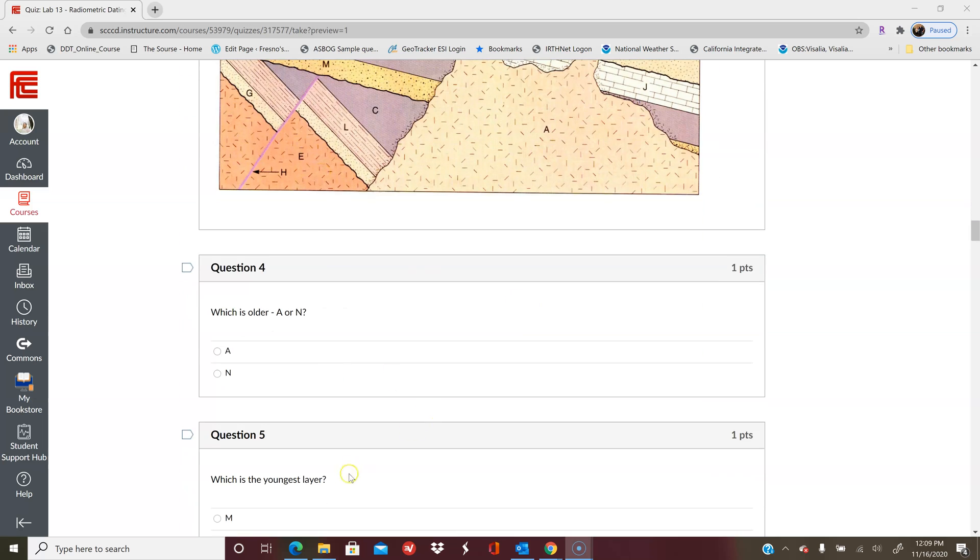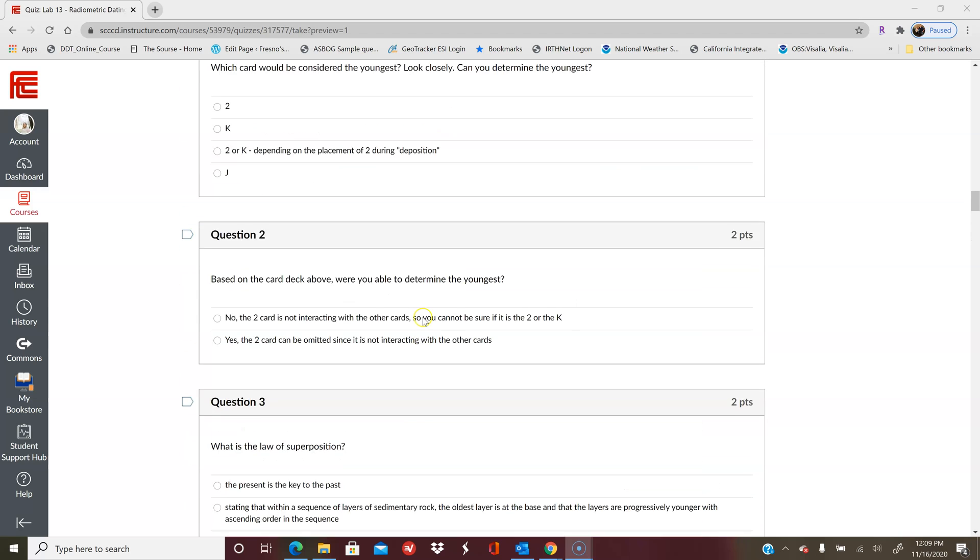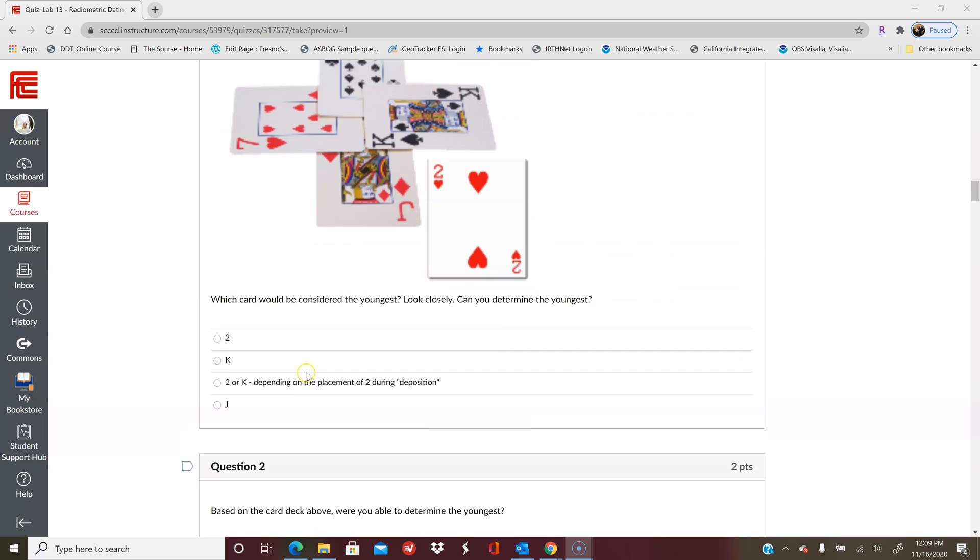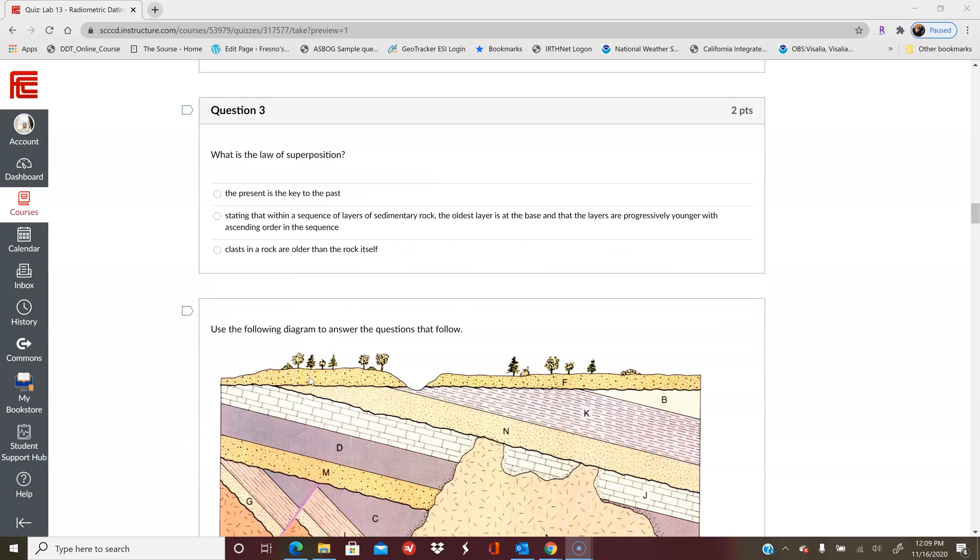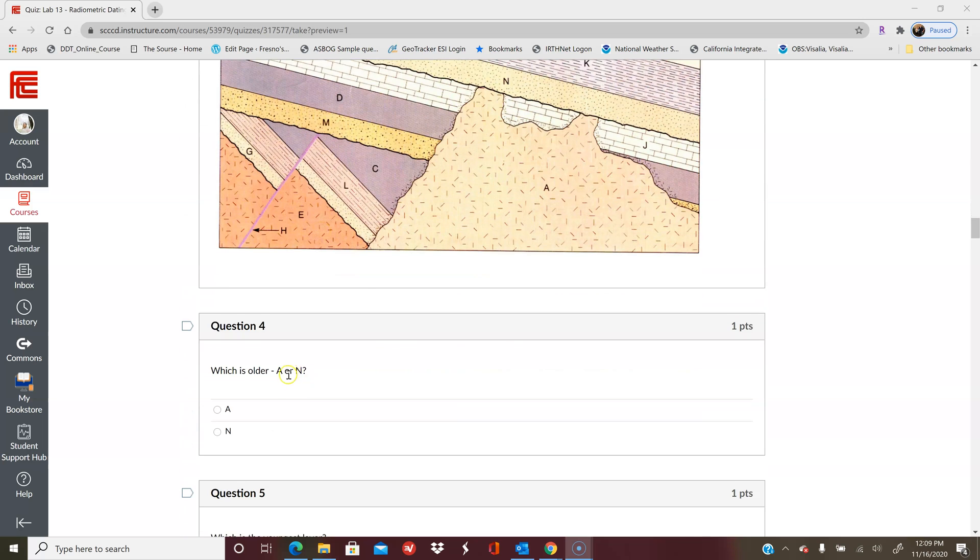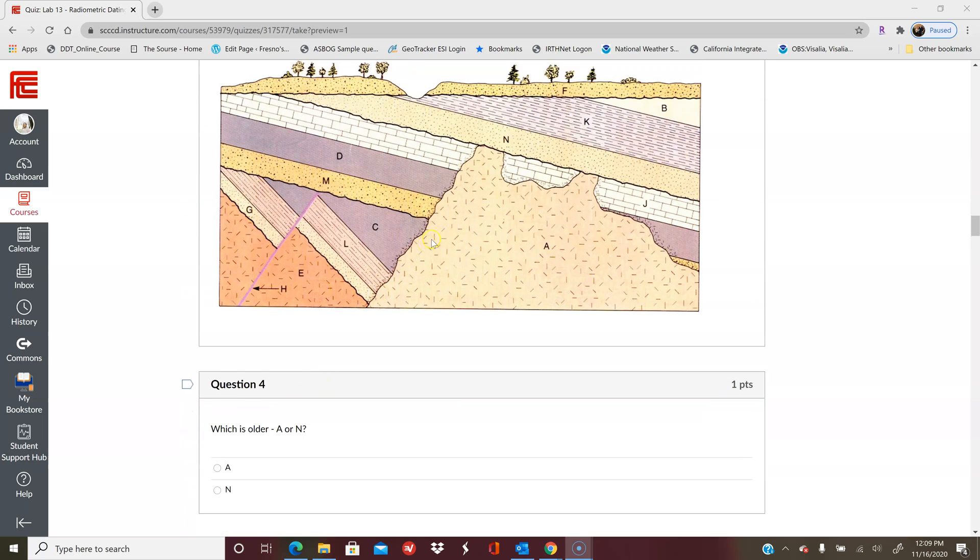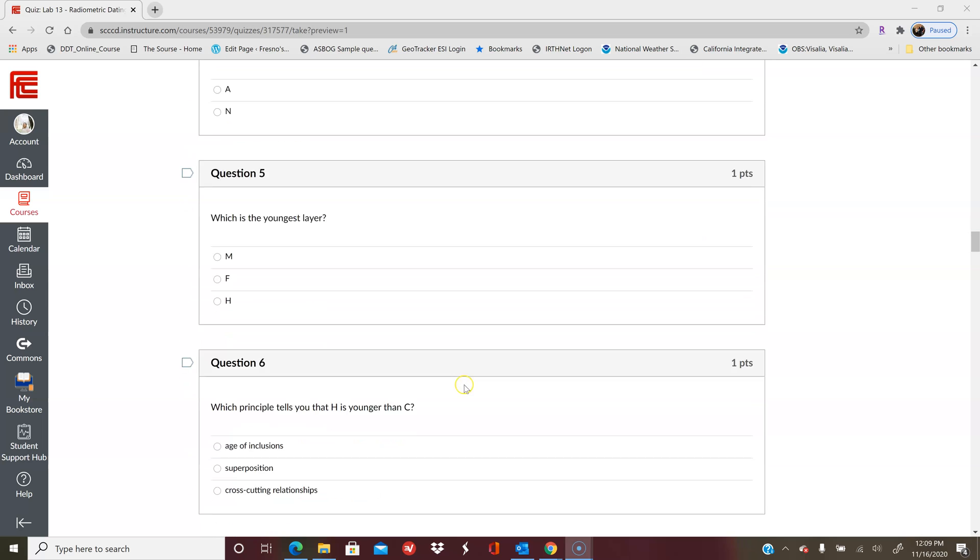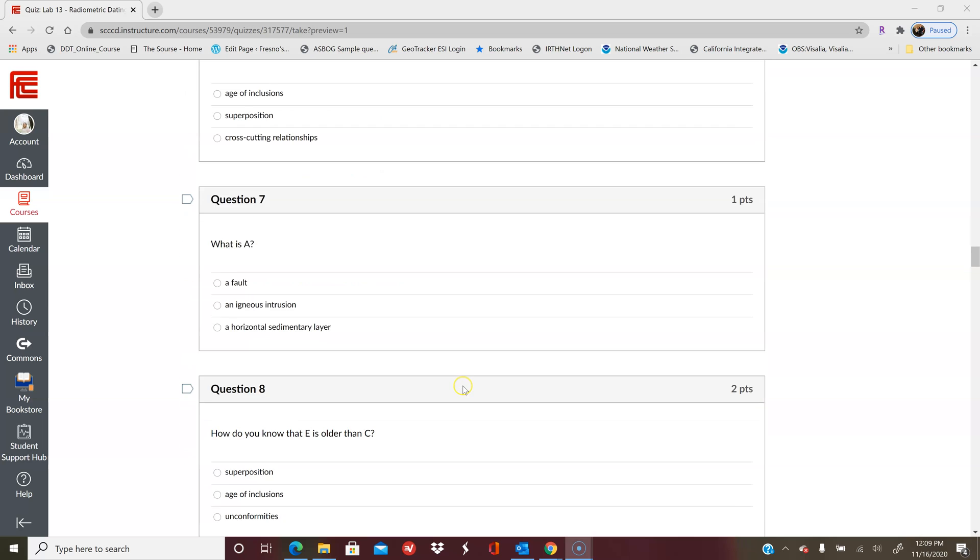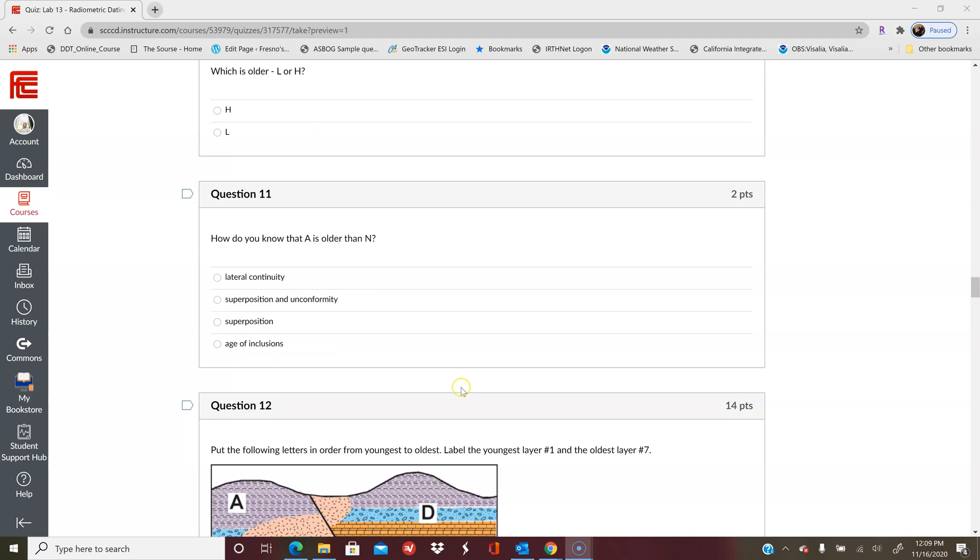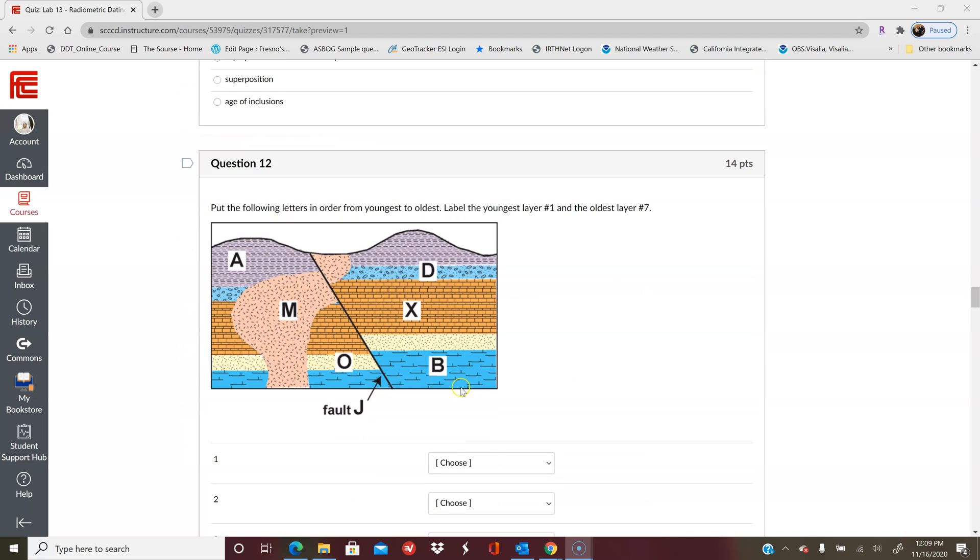Then you've got one cartoon here and it's going to ask you a series of questions. You're not necessarily going to have to put everything in order like you see here, but I will ask you to relate specific things. Like this first one is A or N, which one is older? So then you just have to look at A and N and determine which one you think is older.